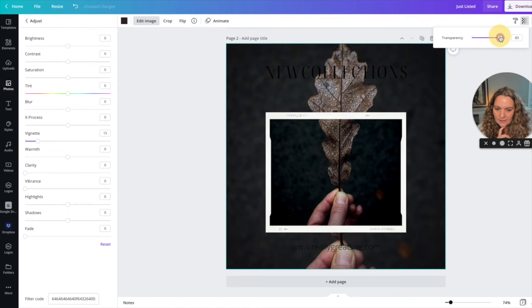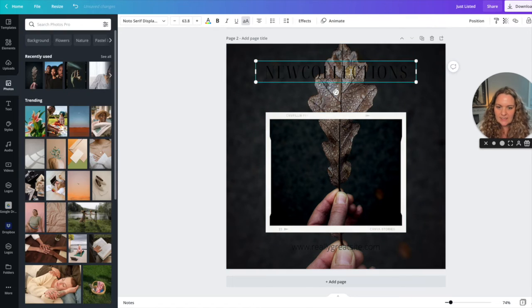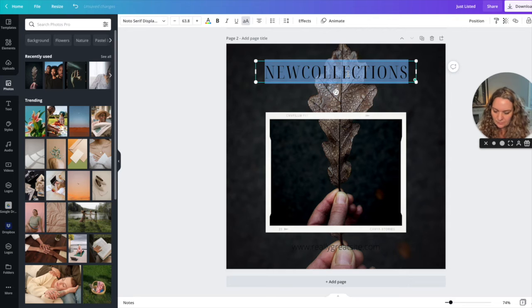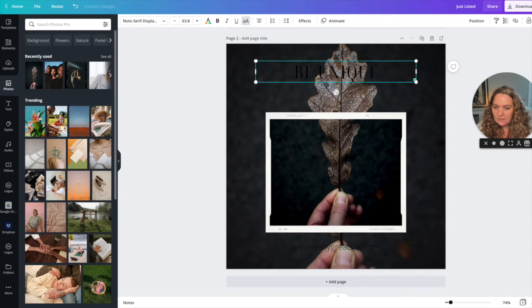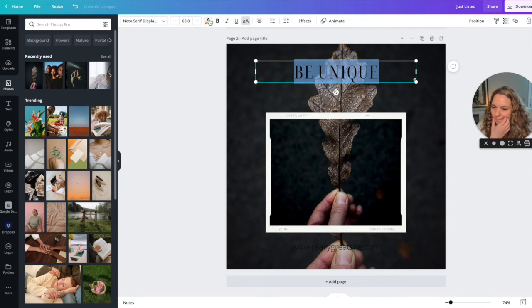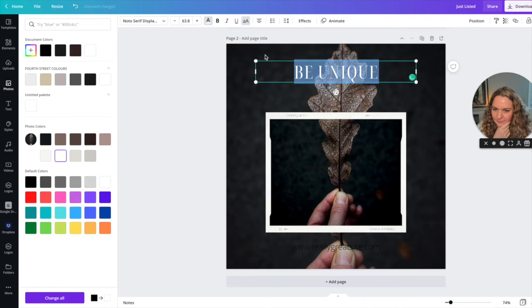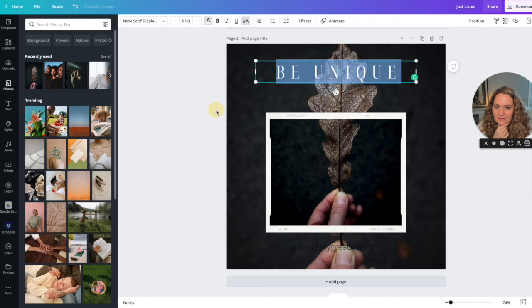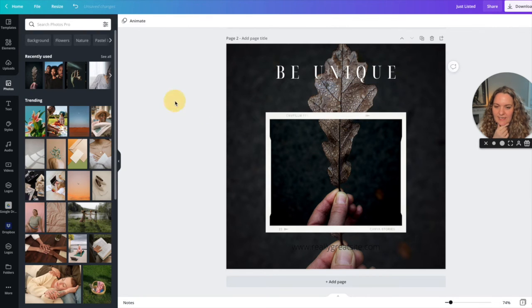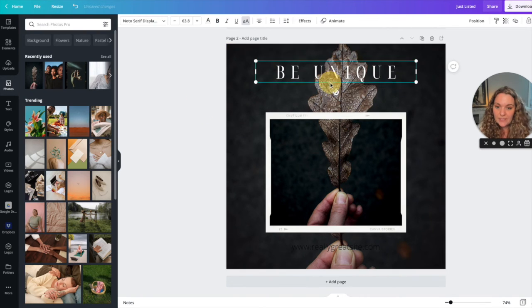Now I'm going to move this up a bit and then I'm going to change this to something like be unique. Change it to white. I'm going to adjust the spacing so it just takes up a little bit more room in the template.